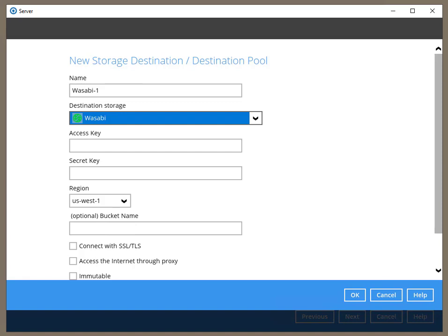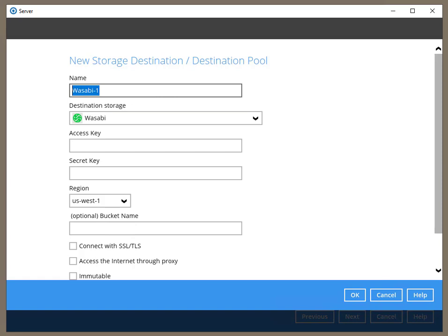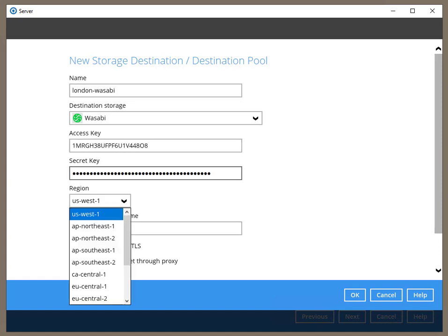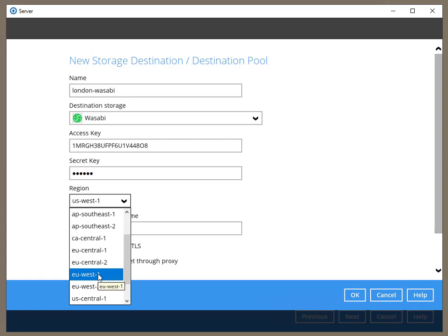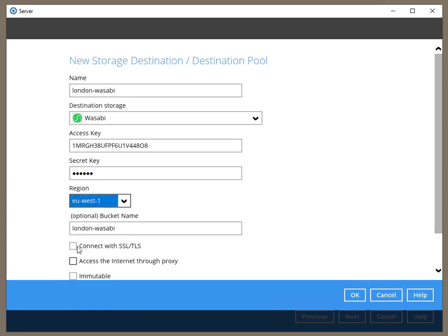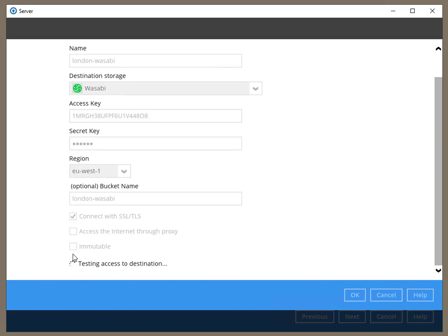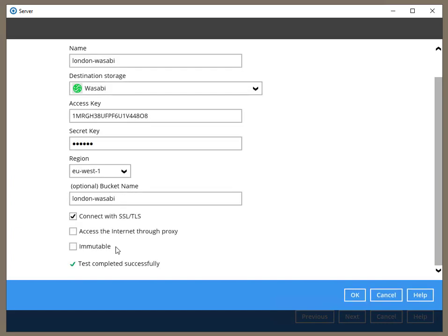The first connector we need is Wasabi. The buckets and keys have already been created at Wasabi, so I'll quickly paste them here and test the connection. This connector allows me to connect to any Wasabi region, so I'm using the regions in the UK and Australia for the speed comparison we'll see later.